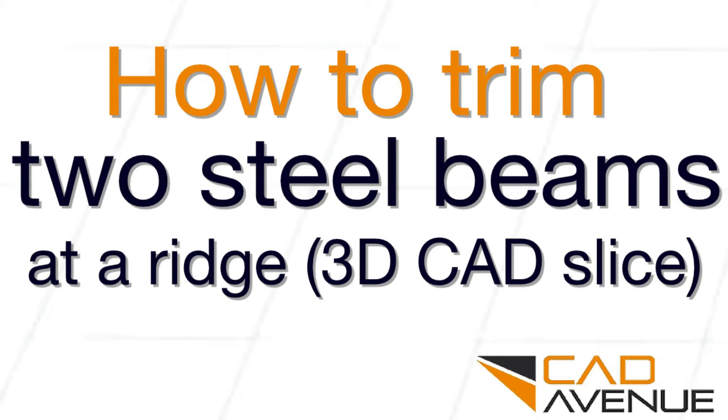Hey, it's Eric, and today I'm going to be doing a short video on how to trim two beams coming together to form a ridge.